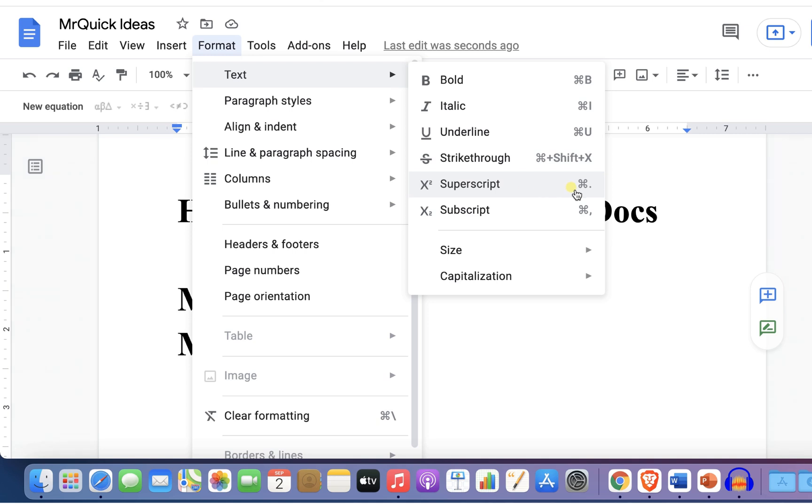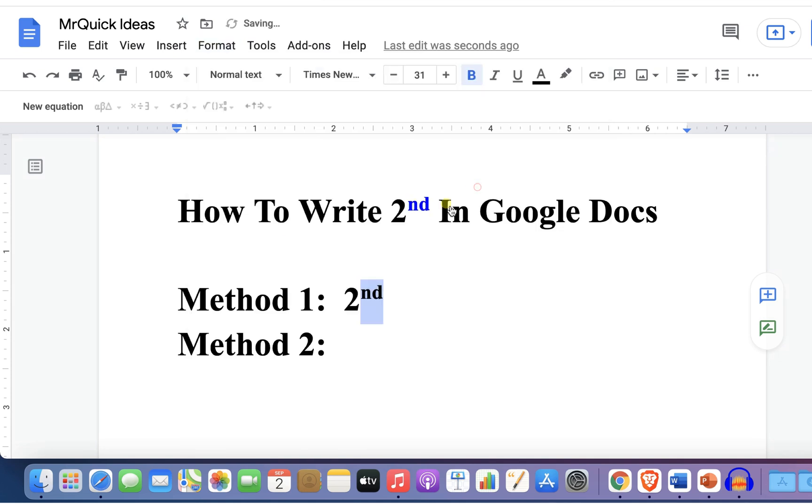You can use the keyboard shortcut Command+Period on Mac or Control+Period on Windows. If you click on this option, the 'nd' will become superscript.